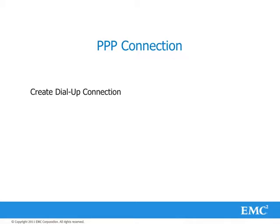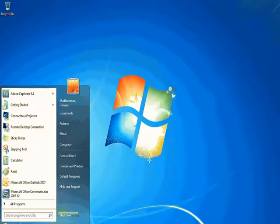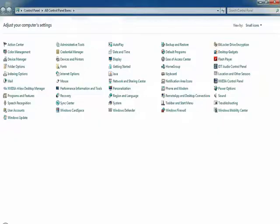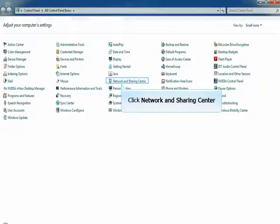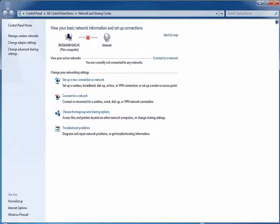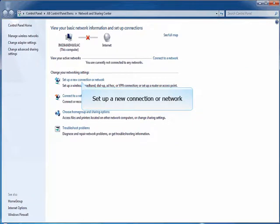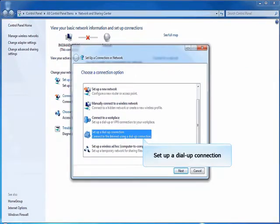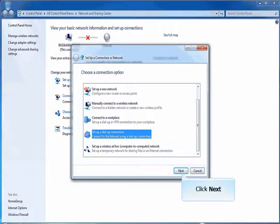Create dial-up connection. Click Start. Click on Control Panel. Click on Network and Sharing Center. Click on Set Up a New Connection or Network. Select Set Up a Dial-up Connection. Click Next to continue.